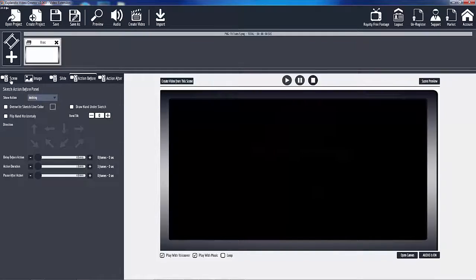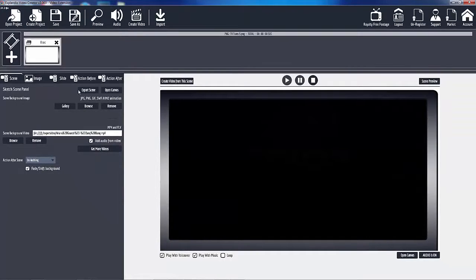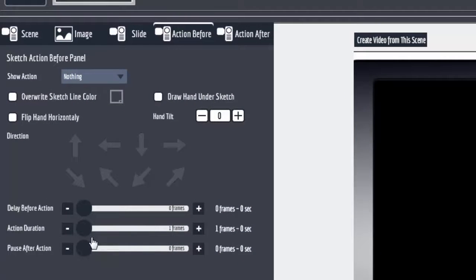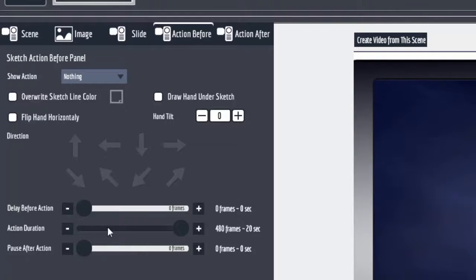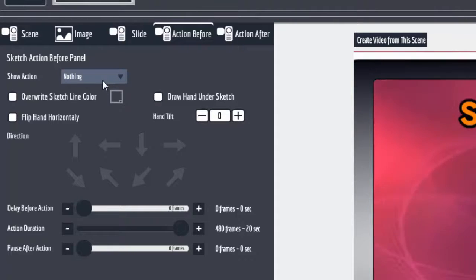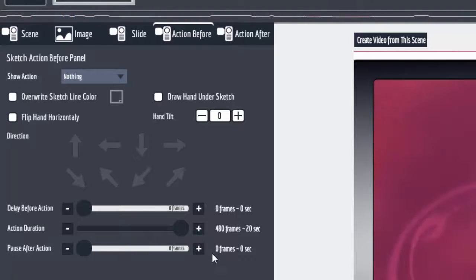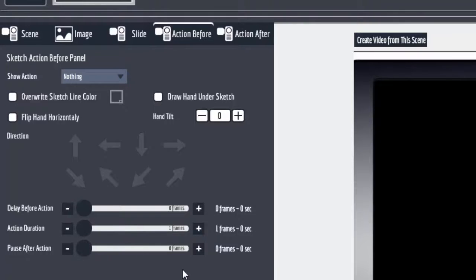I'm going to explain my technique and then show it to you. I put my main video in the scene background - that video is supposed to play all the way through. The problem is that the longest action you can create here is 20 seconds. Action duration is 20 seconds. If I slide the pause after action over, that gives me another 20 seconds - a total of 40 seconds. And the same thing over here, so that's 80 seconds total. That's not going to work because I want the whole 3 minute and 22 second video to play.